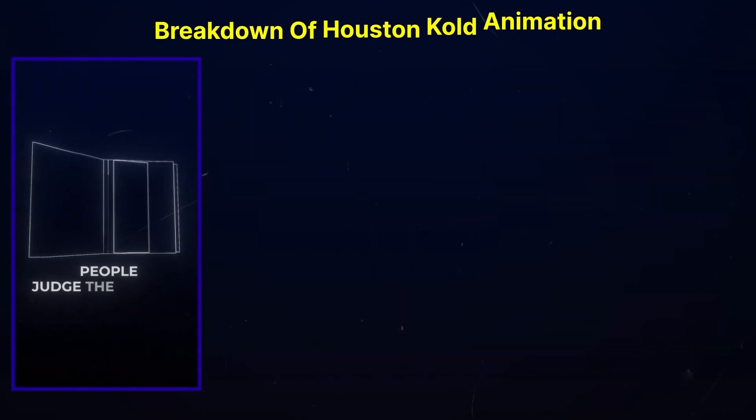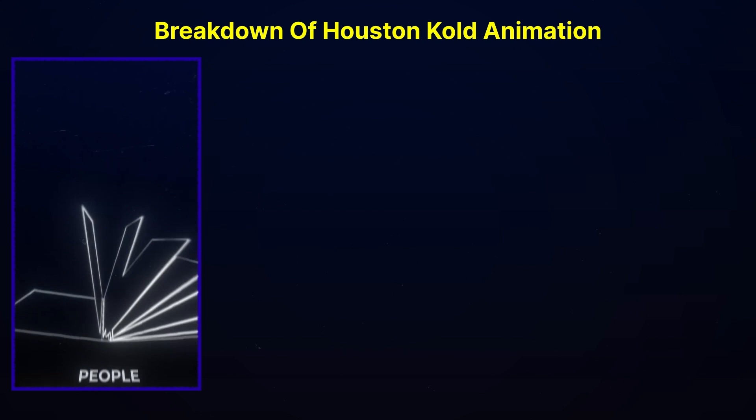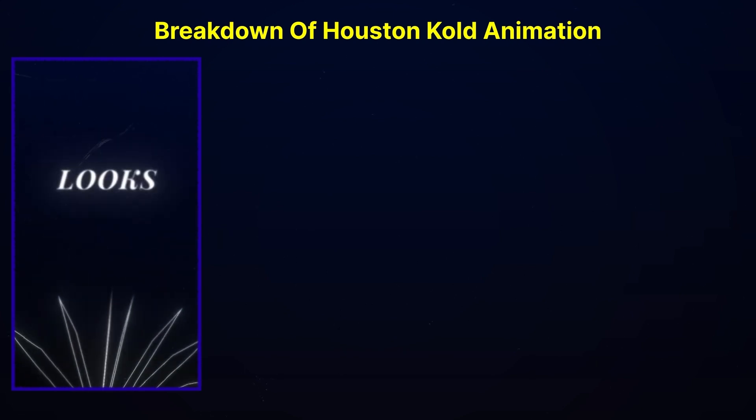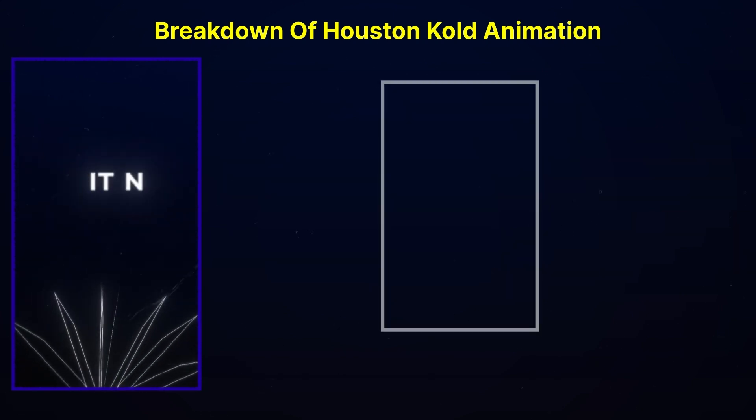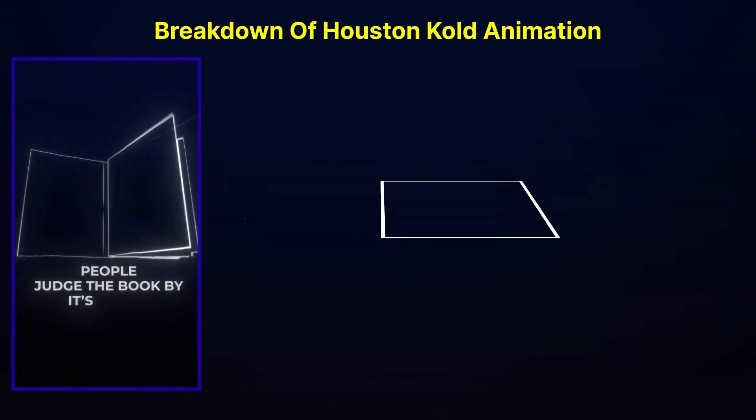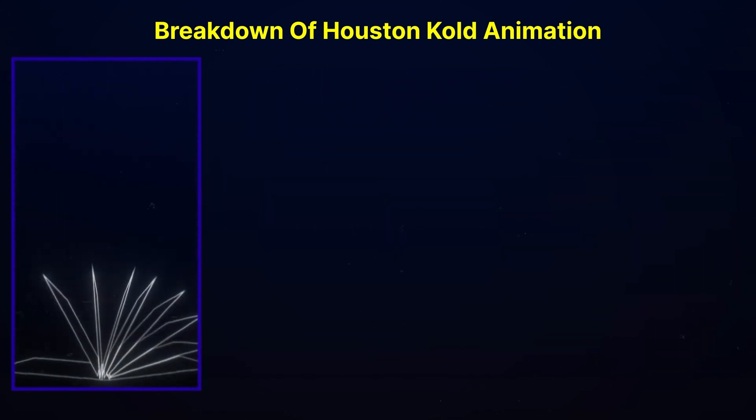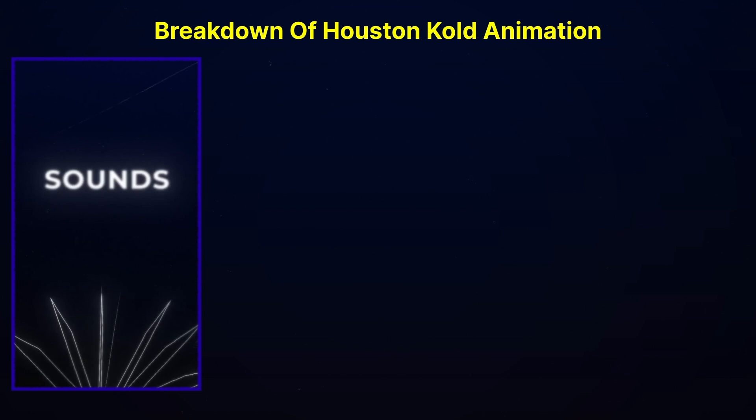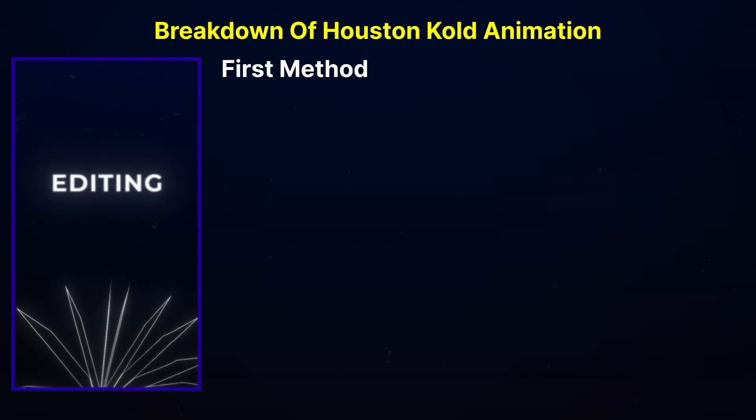This animation might look complex at first sight, but it is only shape layers with a perspective manipulation. Now, there are two ways in order to create this animation.